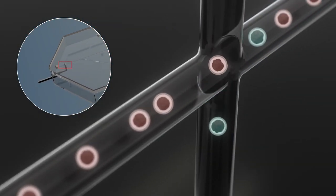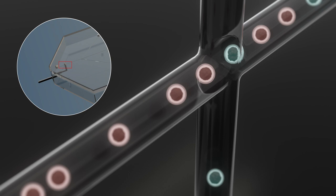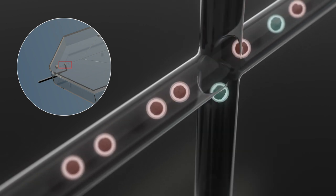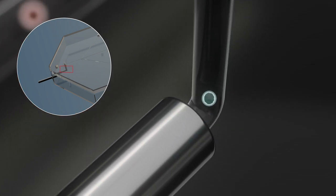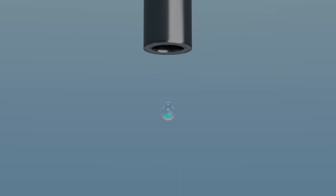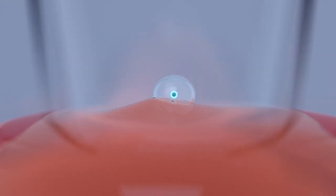Target cells are sorted at an intersection and then dispensed into a plate with preloaded culture media for single cell cloning.